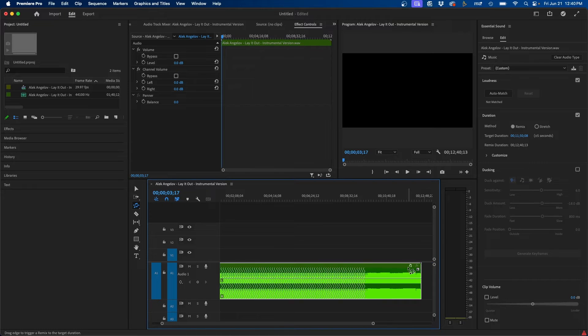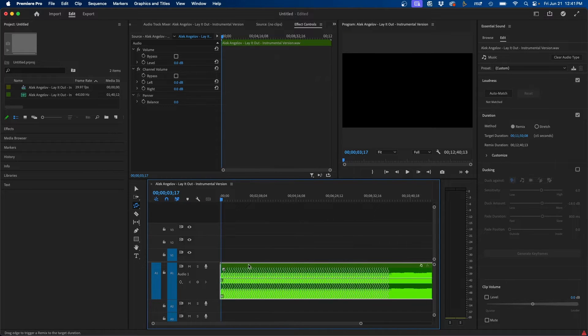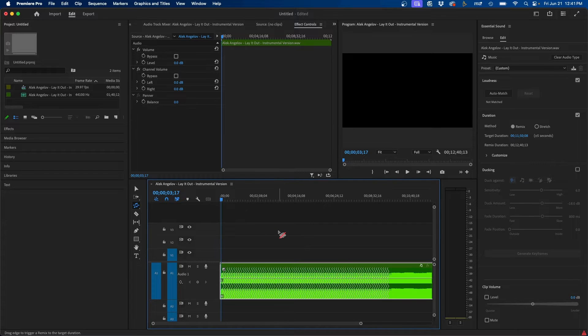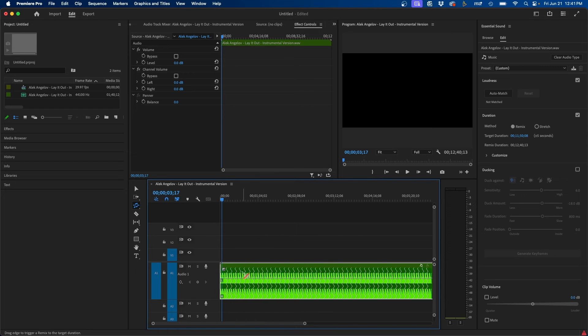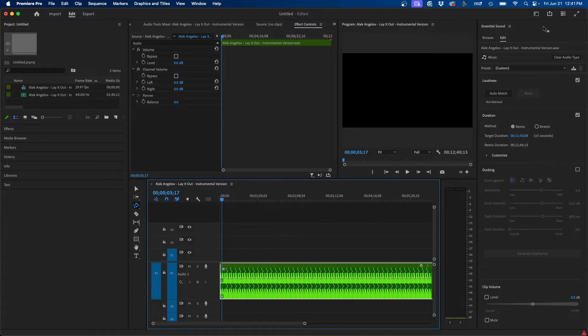So for example, if we extend this out to 10 minutes, as you can see, you see squiggly lines here and that indicates when it changes. So if we zoom in here, you can see by default it loops quite often, but we can change this inside Essential Sound.